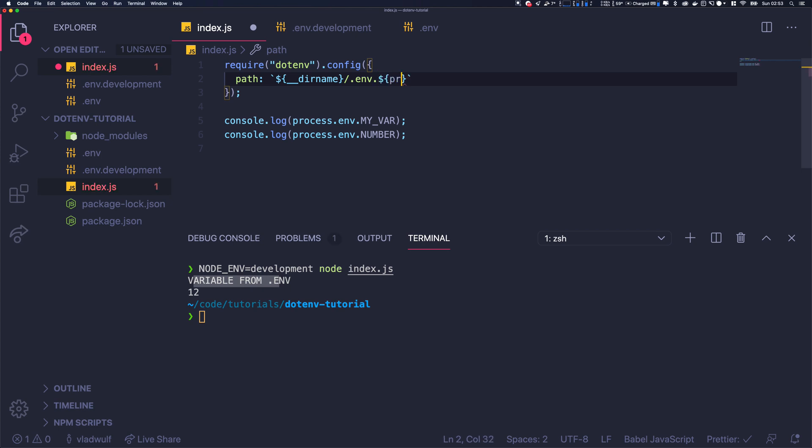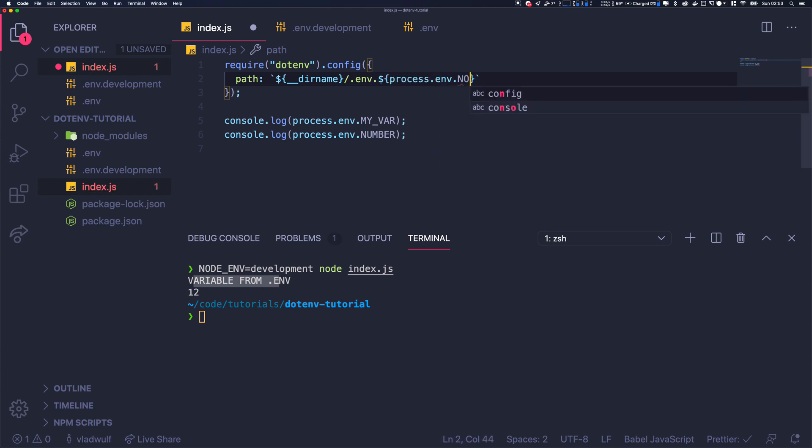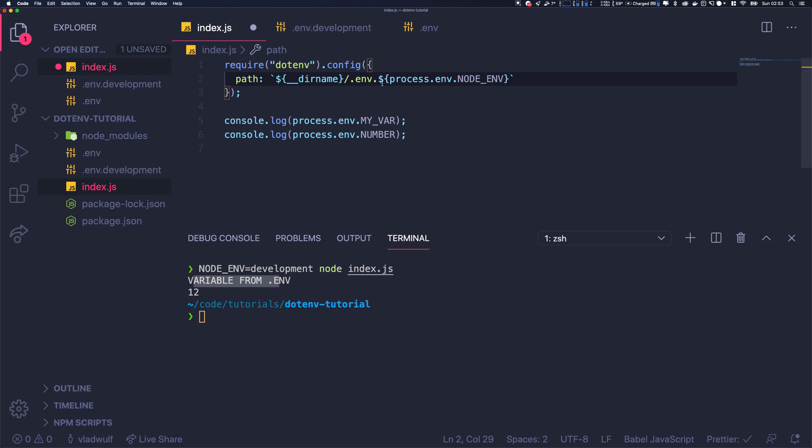...process.env.NODE_ENV. So basically, the suffix will change based on the environment.